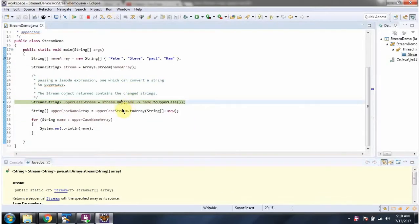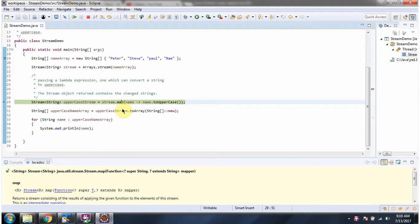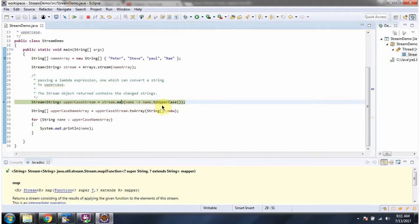Here I am calling the map method. The map method accepts a function object using a lambda expression. I have provided an implementation of the function interface, and here what I am doing is converting each element of the stream to uppercase.